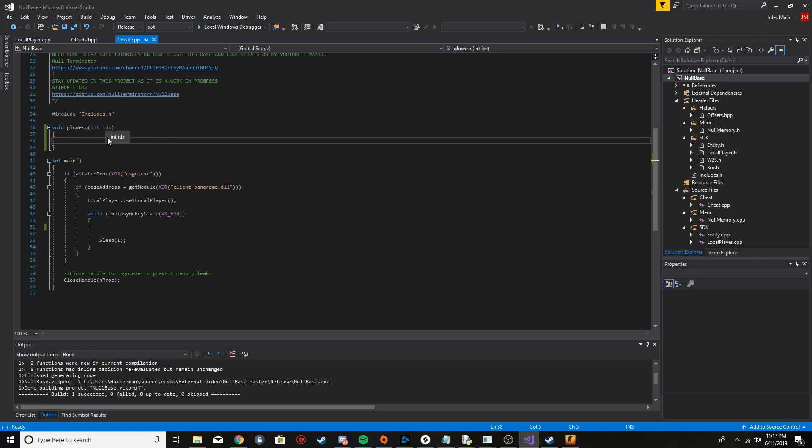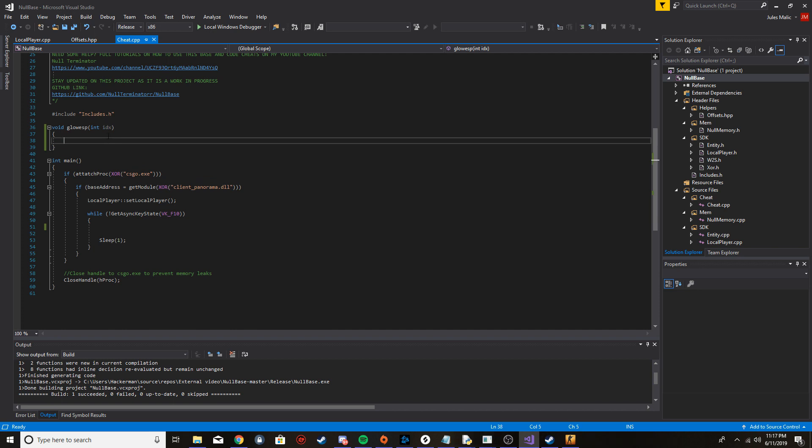What does idx mean? That means index. Basically we're going to be calling this function in a loop, and this is going to be the number in the loop.